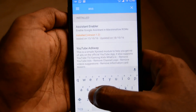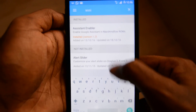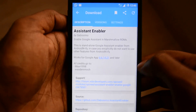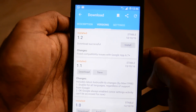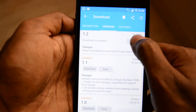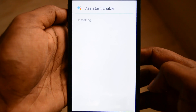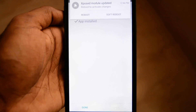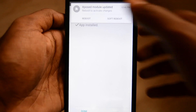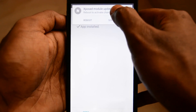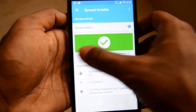Now go to Xposed installer and search for Assistant Enable Layer Module. After downloading the module, install it. In the module tab, enable the Assistant Enable Module for Xposed installer and reboot your phone.